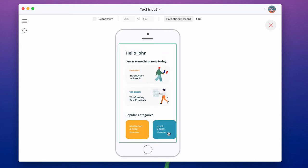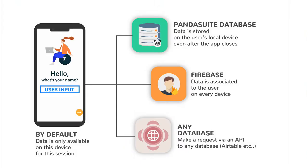By default, user input is only available on the device, but when the user closes the app, data is deleted. If you want to keep this data, you must also store it in a database. You can connect your app to multiple databases, choose the right one depending on your needs.